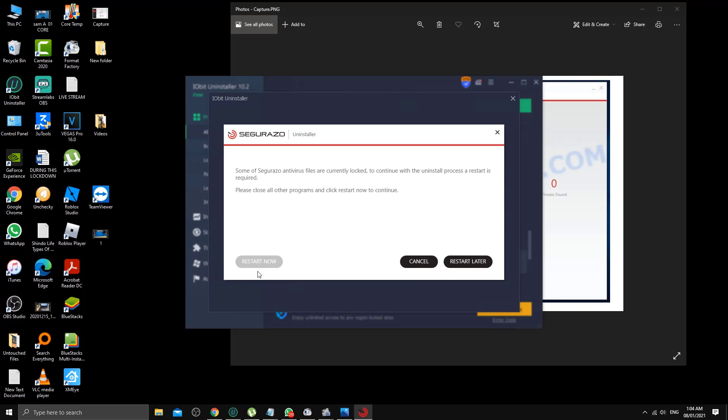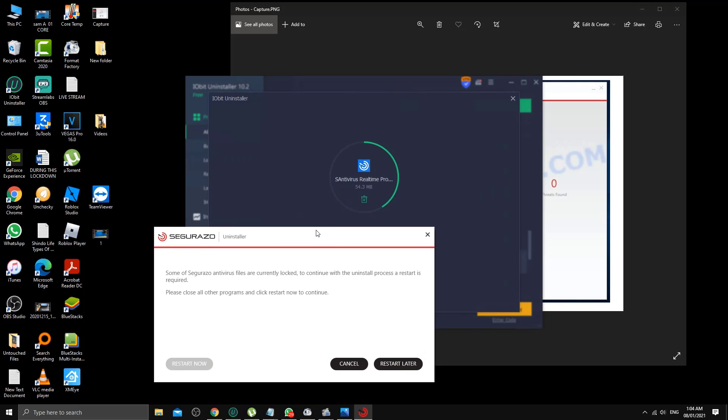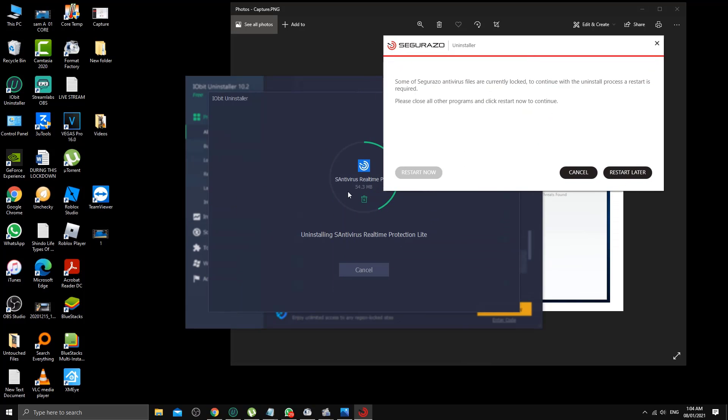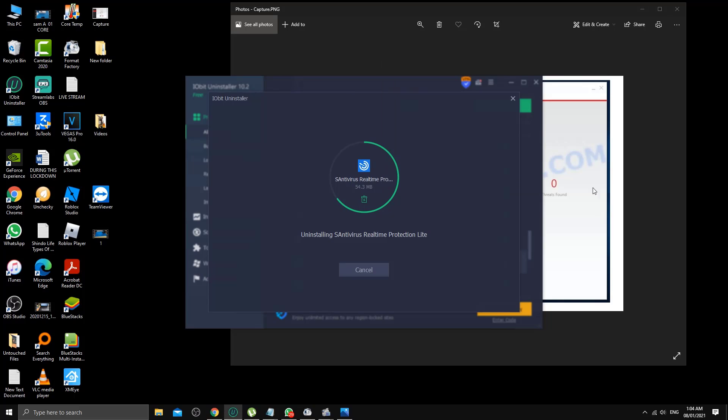Because the uninstall process is going on, we're not going to restart it now. If you do it in the middle of the way, it's going to leave a lot of small pieces of the program. I'm going to choose restart later so that this one can continue removing and shredding all the bits and pieces of this program.